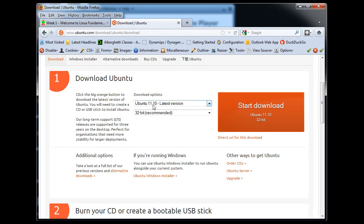You can see here the latest version is 11.10. So I pick latest version, 32-bit is recommended. So I've selected that. And then you just click Start Download and it will download an ISO file for you.